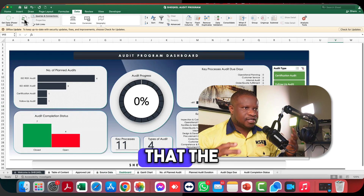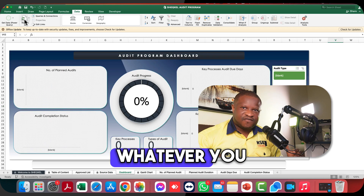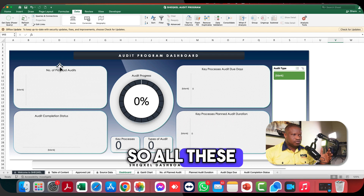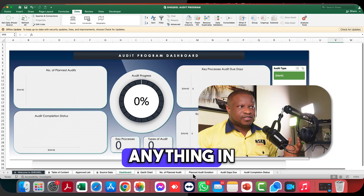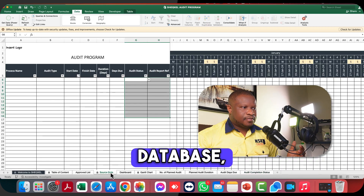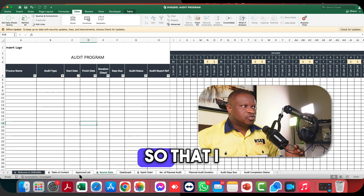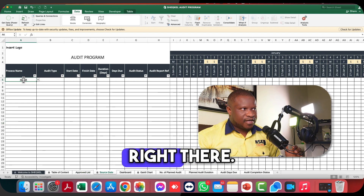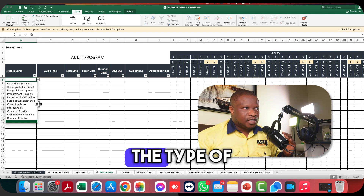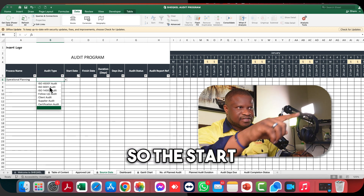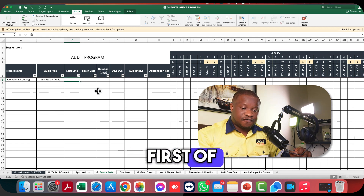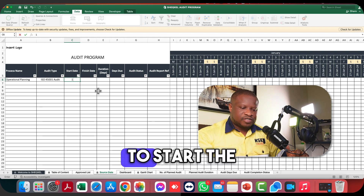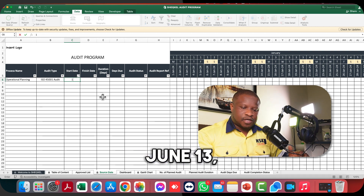That confirms the template is plug-and-play — whatever you plug in is what comes out on the dashboard and various other reports. All the reports vanish because there's nothing in the database. To select something in the database, make sure to click the first cell, then select from the drop-down list — it's the arrow that pops up when you click on the cell. You take your time to select the process, the type of audit, and the start date. For example, let's assume we are currently in June, so we'll start the audit on June 13th.